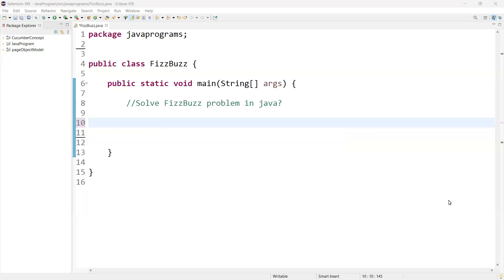Welcome back. Today we are going to learn one of the important Java questions — how to solve the FizzBuzz problem. If you are going to apply for any software engineering role like automation tester or developer, you may face a variation of the FizzBuzz test.